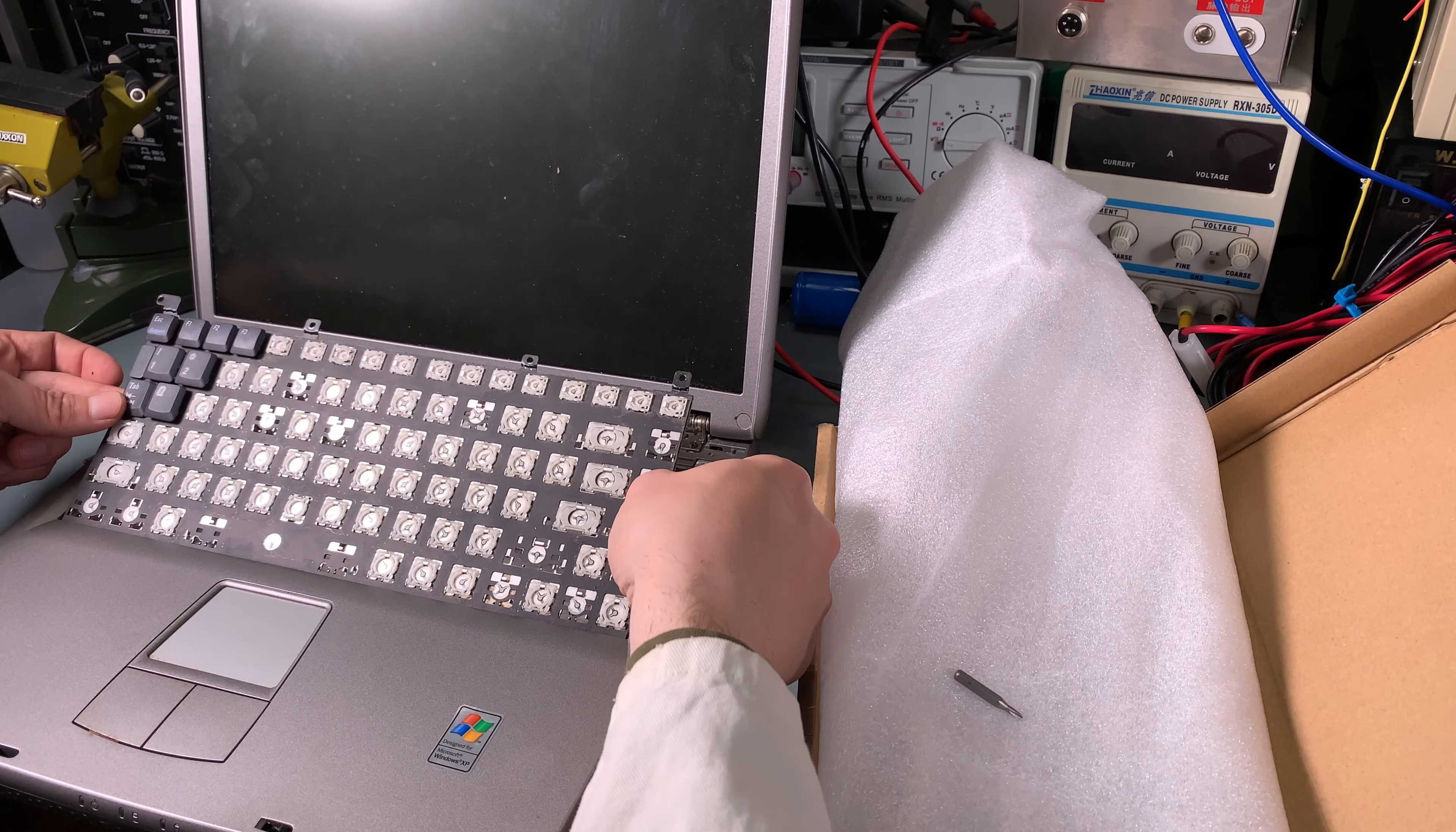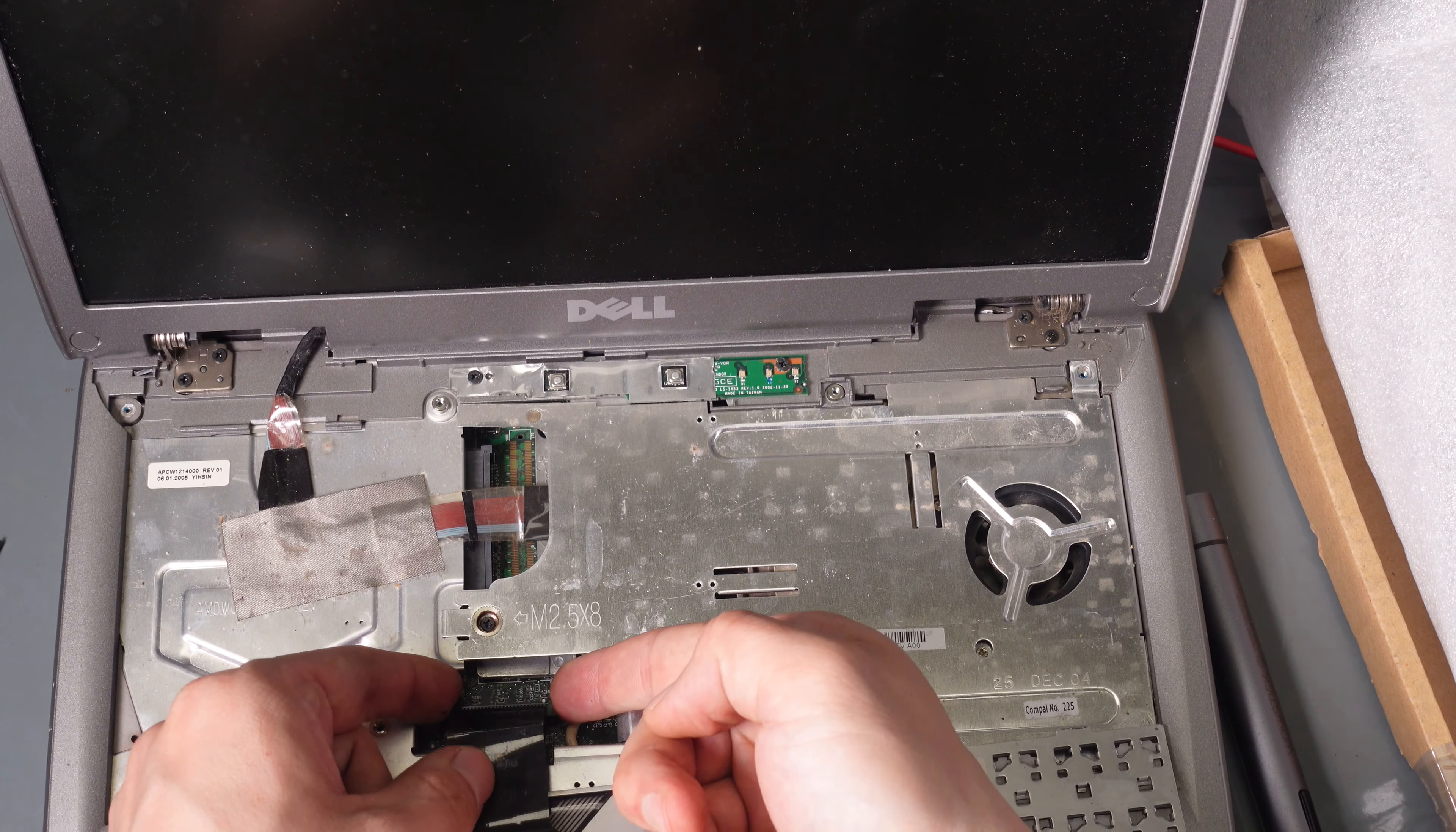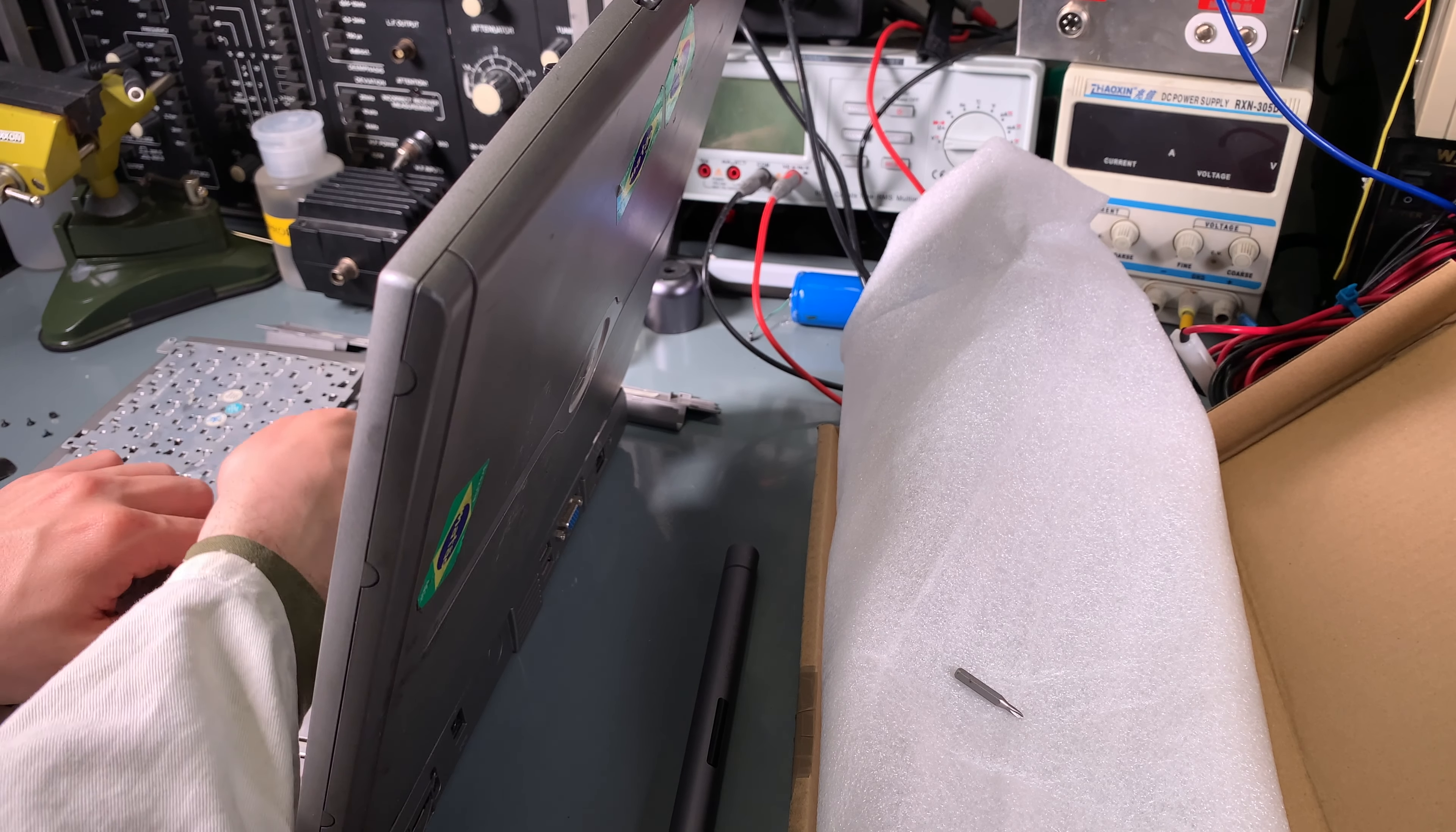Now we can see the flex cable for the keyboard. We are going to release it by pulling upward. Let me get a better angle. We pull it upward and it's released.